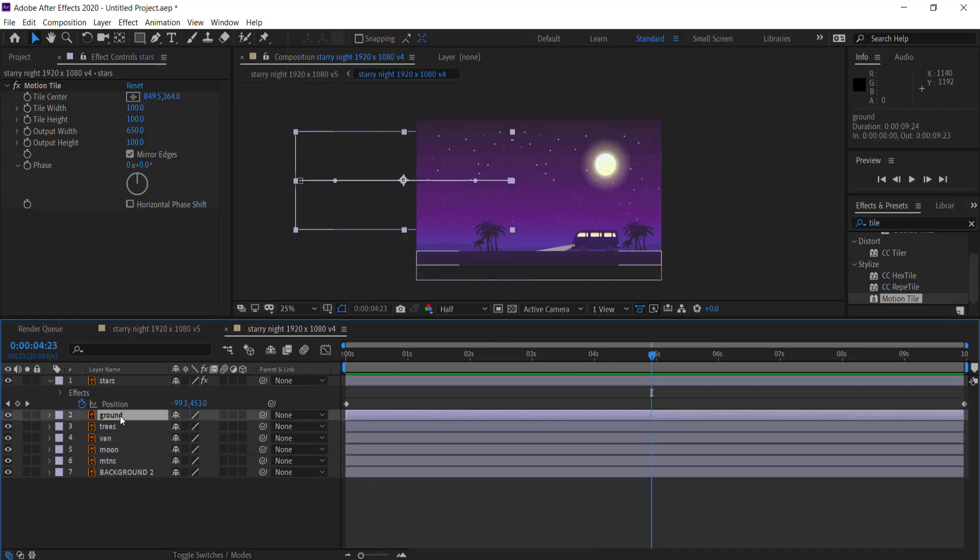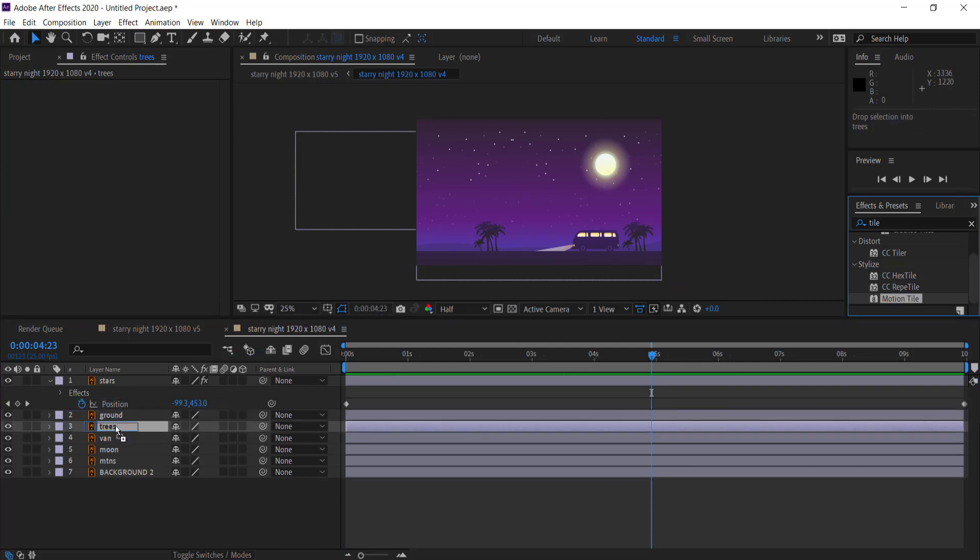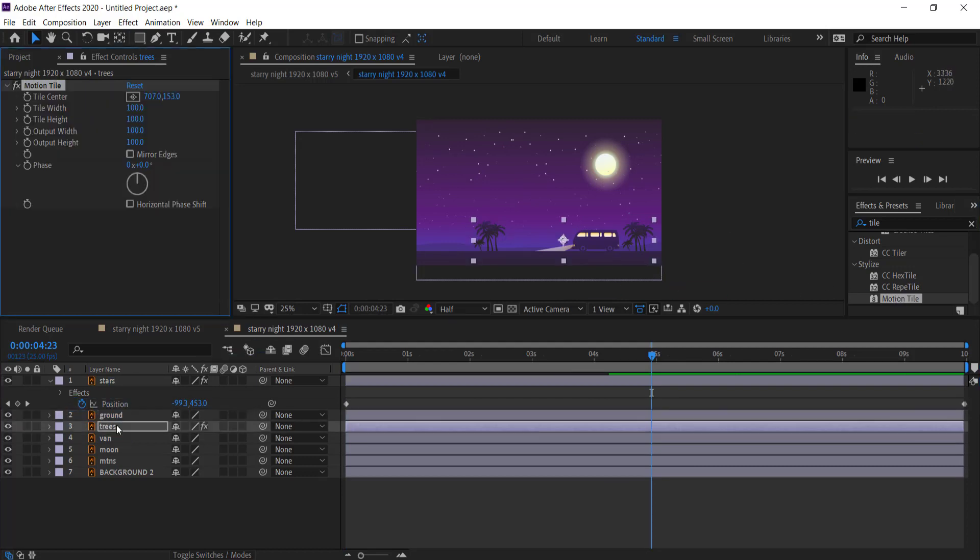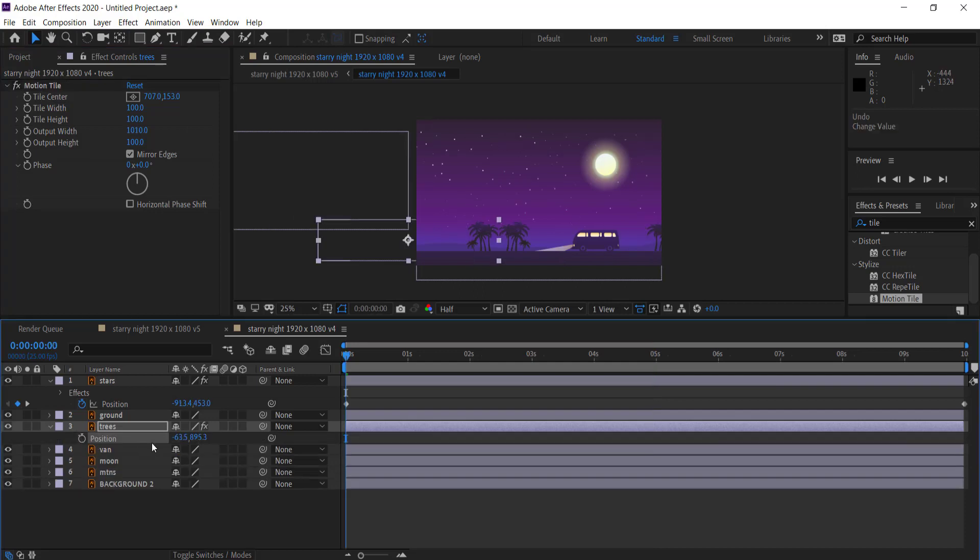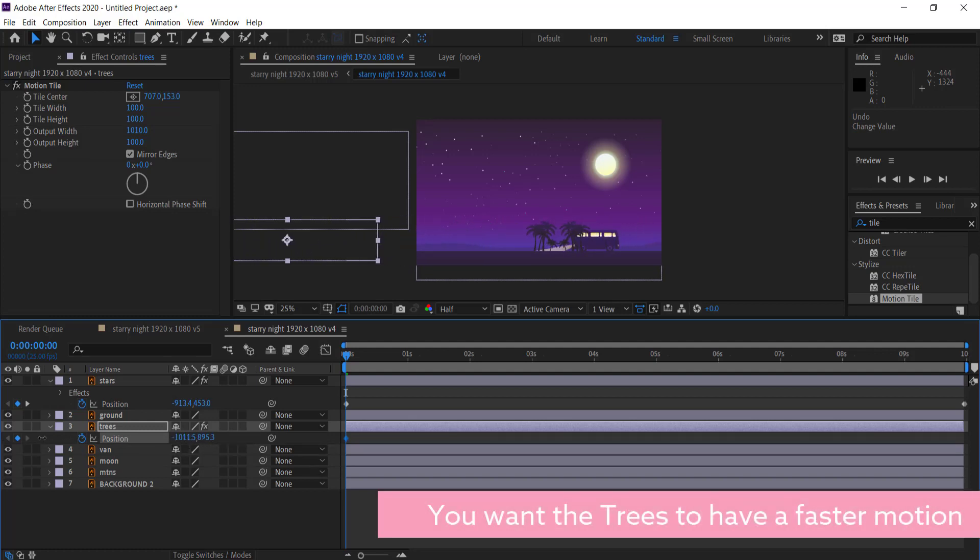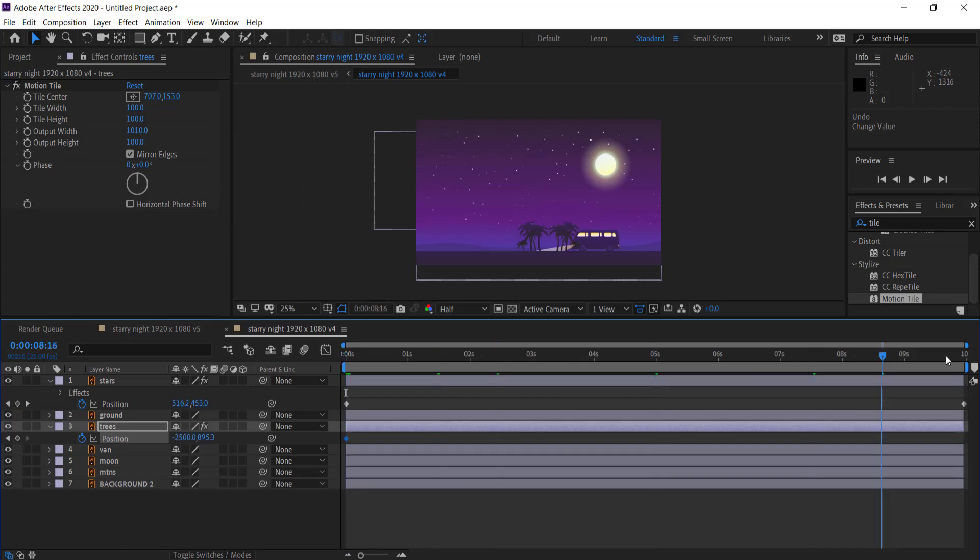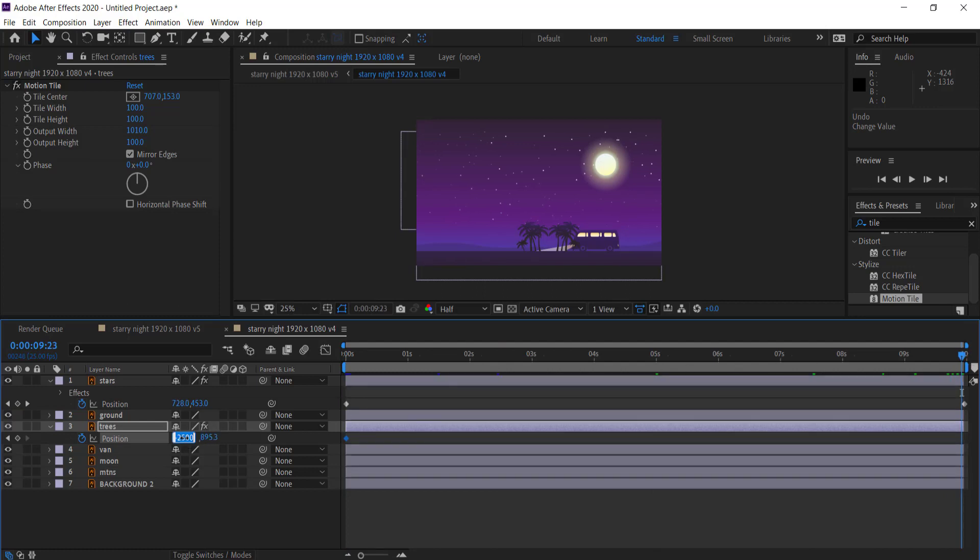So now we're going to move to the next thing which is the trees and it's the same process again. We're going to grab motion tile, drag it to the trees, click mirror edges and then just increase this output width. So now I'm going to do the animation on the trees. I'm going to hit the stopwatch on position and then I'm just going to move it all the way over here just until there's no more trees. So maybe we might go negative 2500 something like that. Then I'm going to move forward to the end of my clip and then I'm just going to bring that back to something like that.